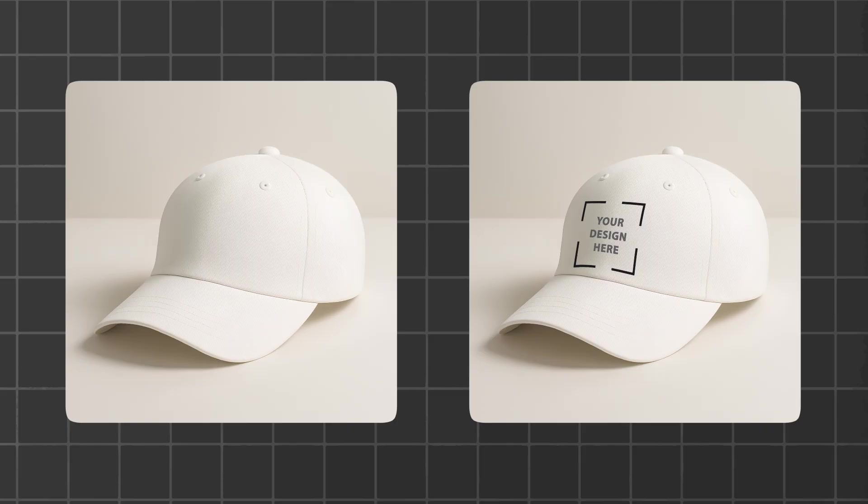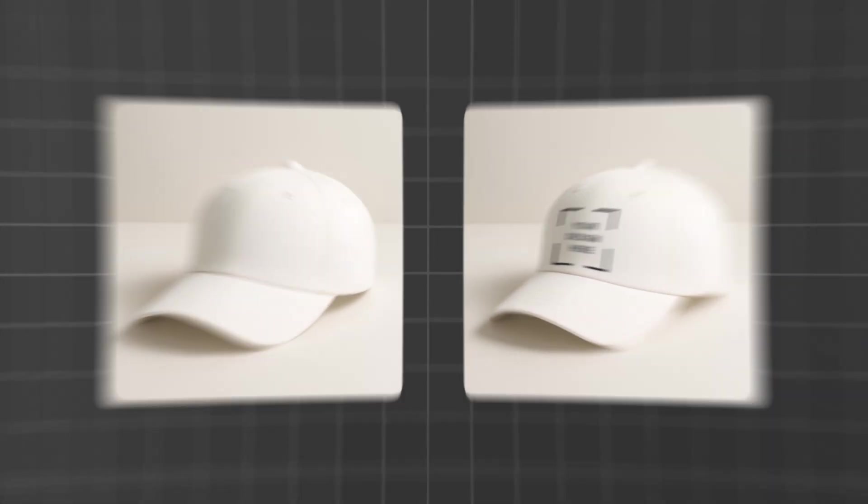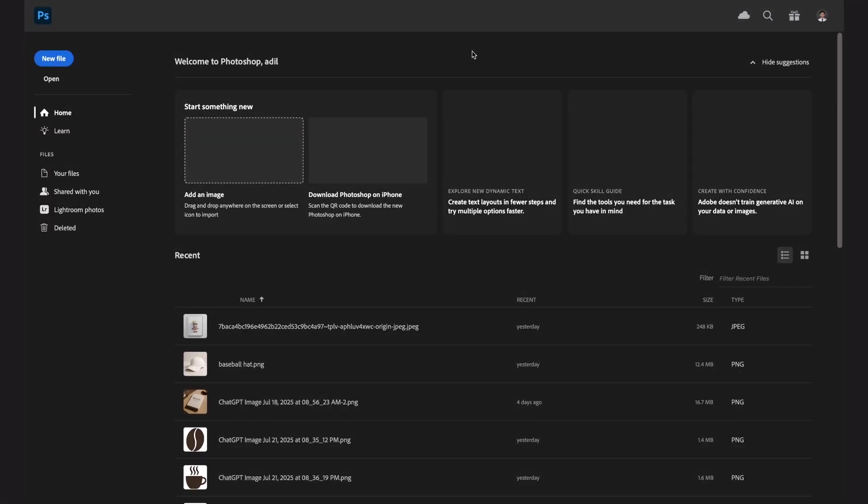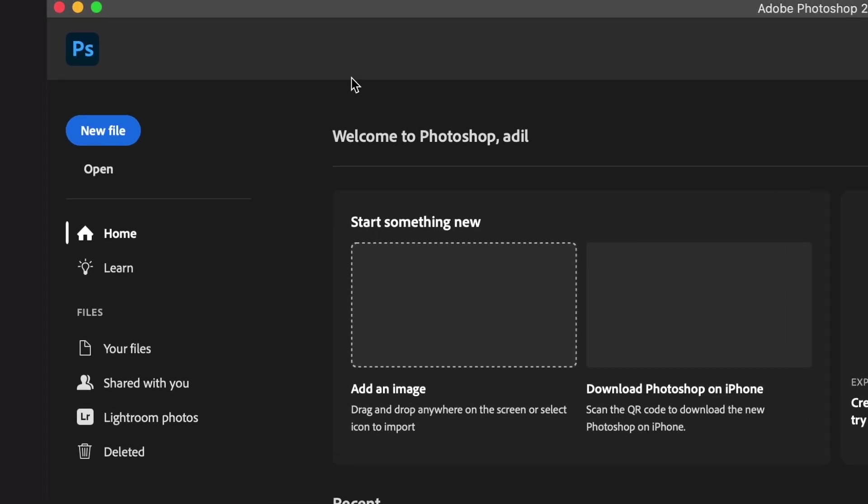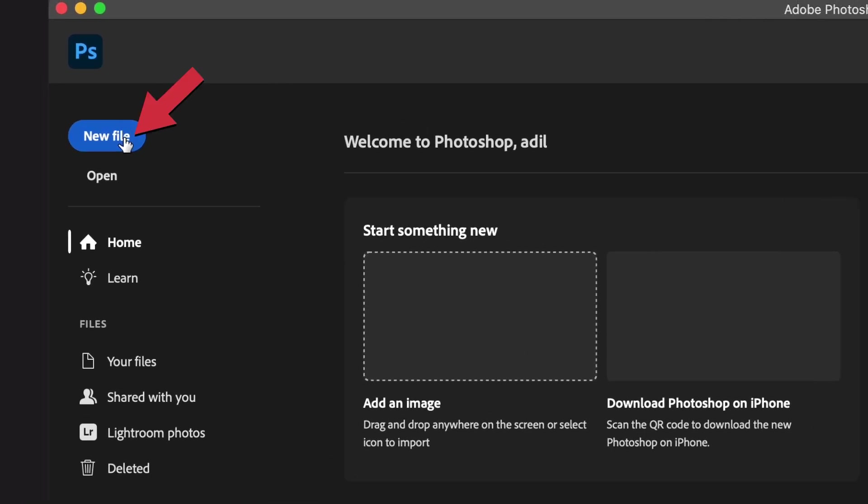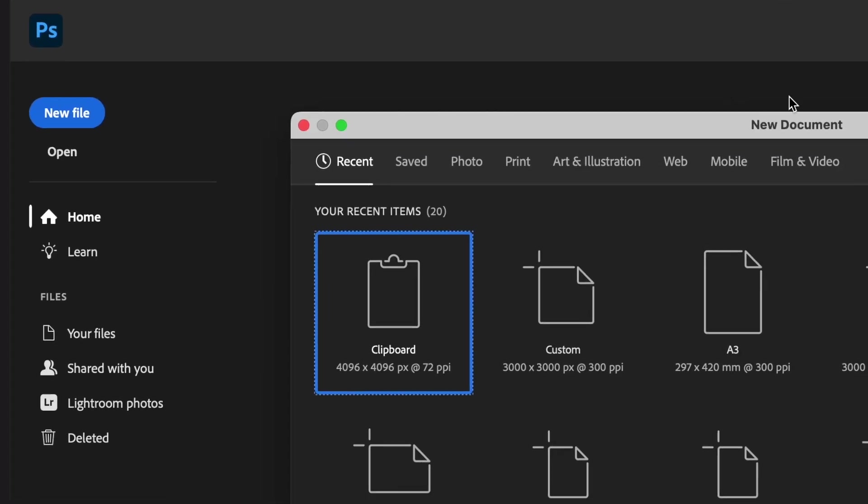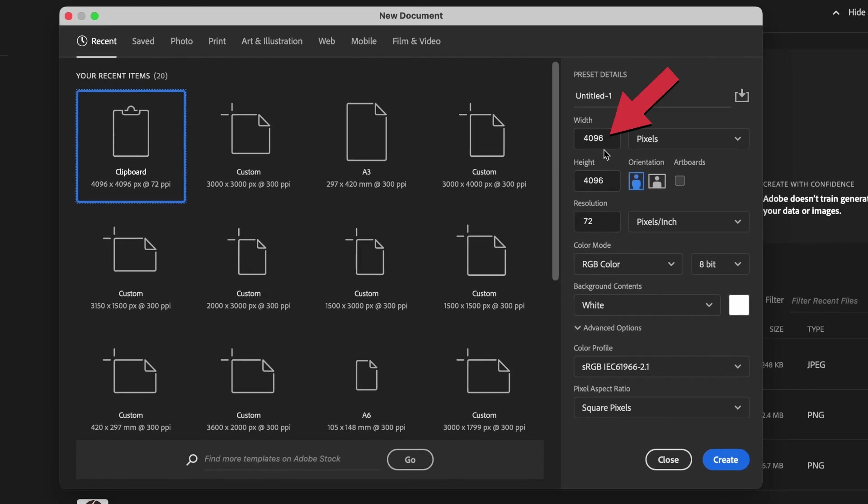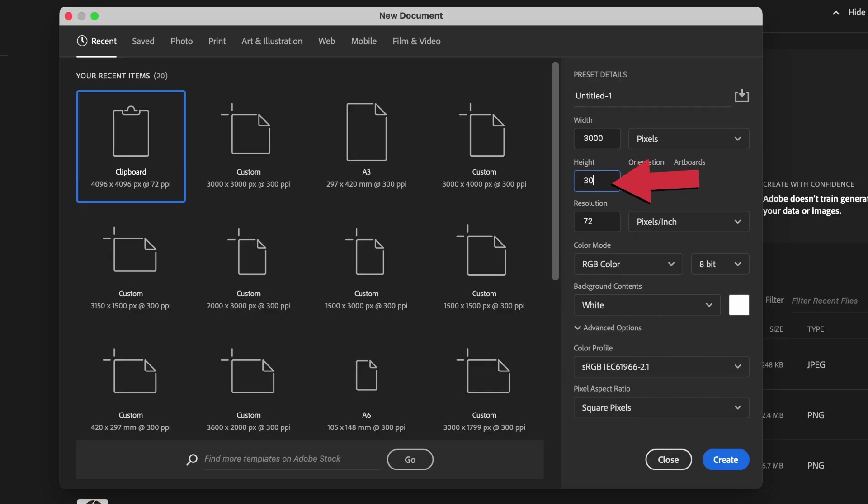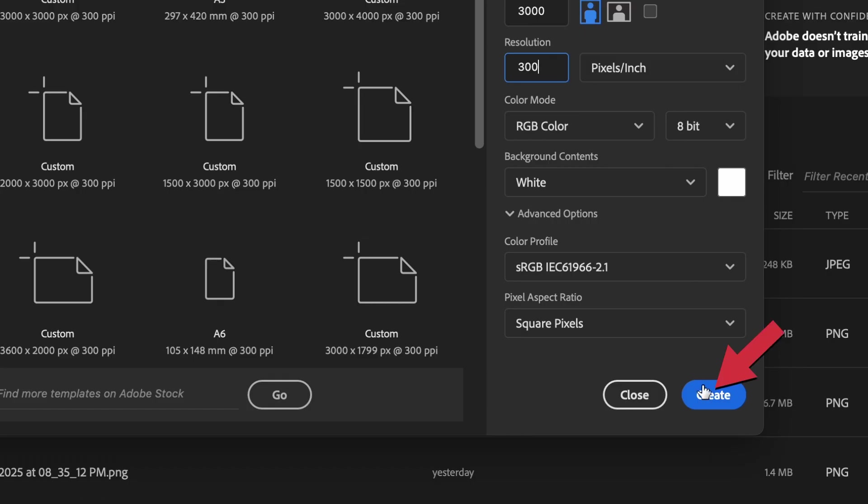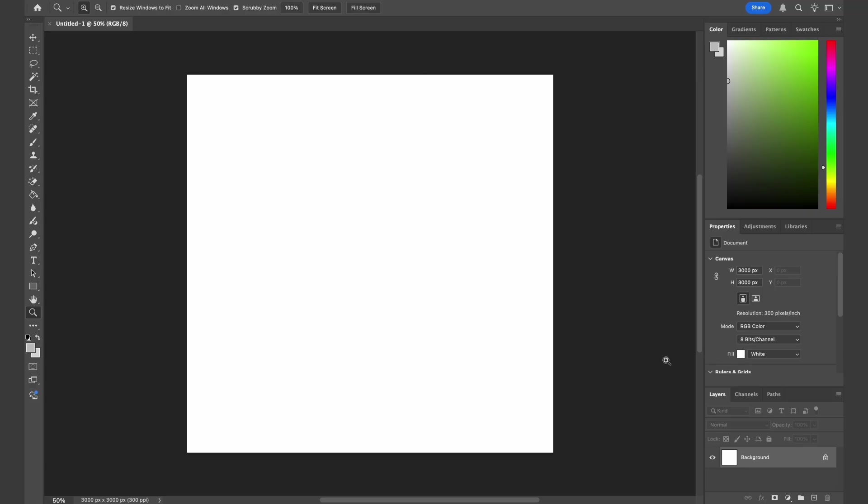Let's get straight into the video. Now we are back into the amazing world of Photoshop. Let's create a new file and set it to 3000 by 3000 with 300 resolution. Hit create and we will now insert our base image into Photoshop.